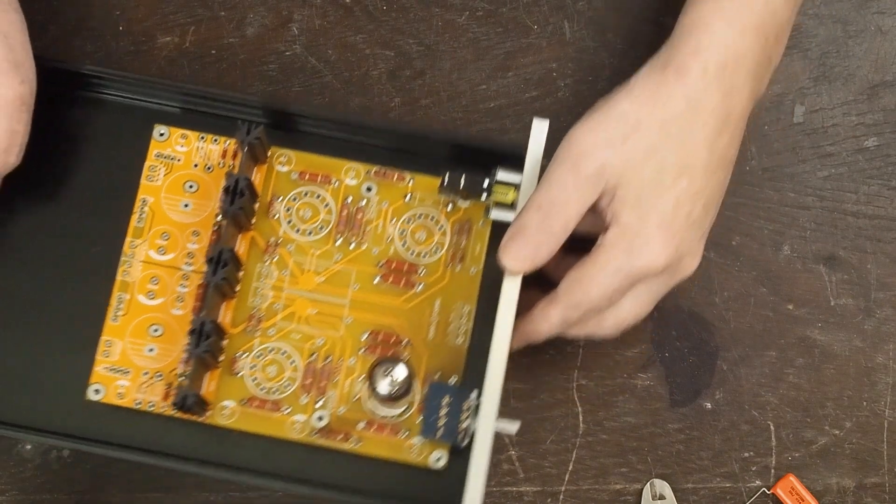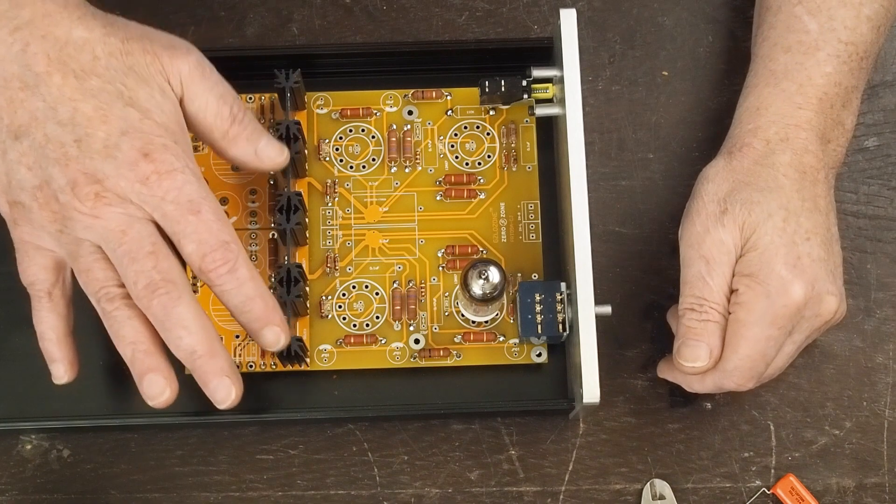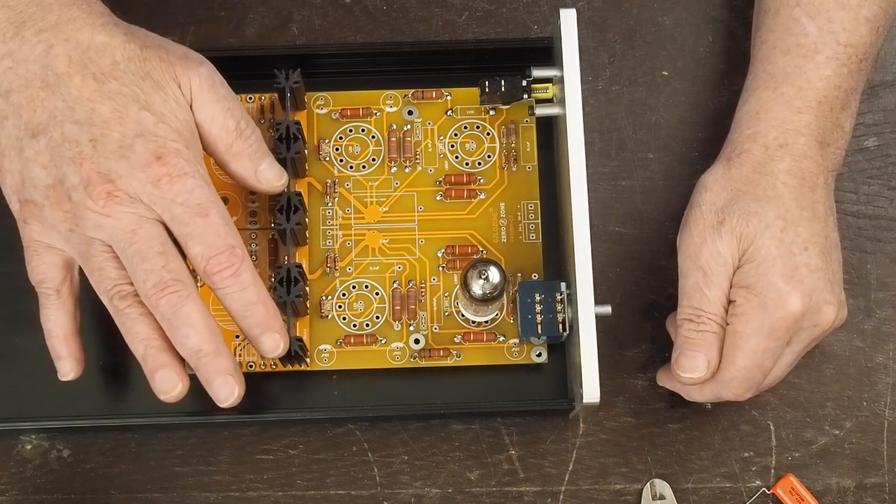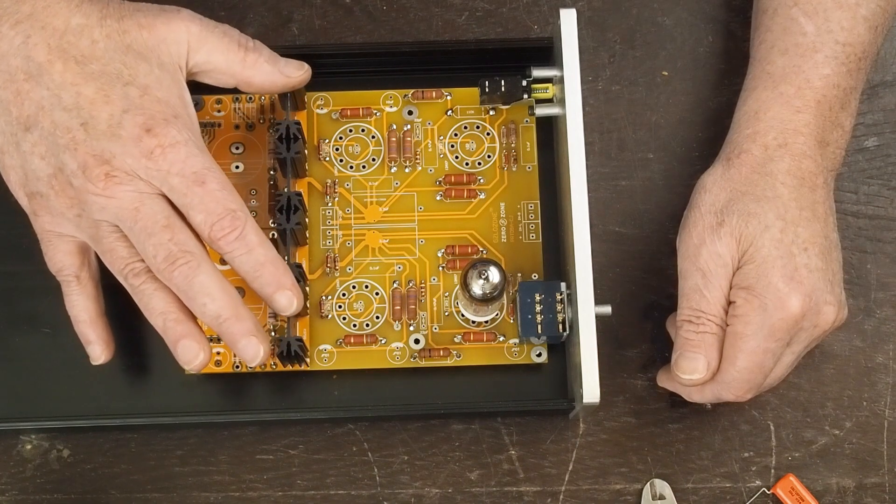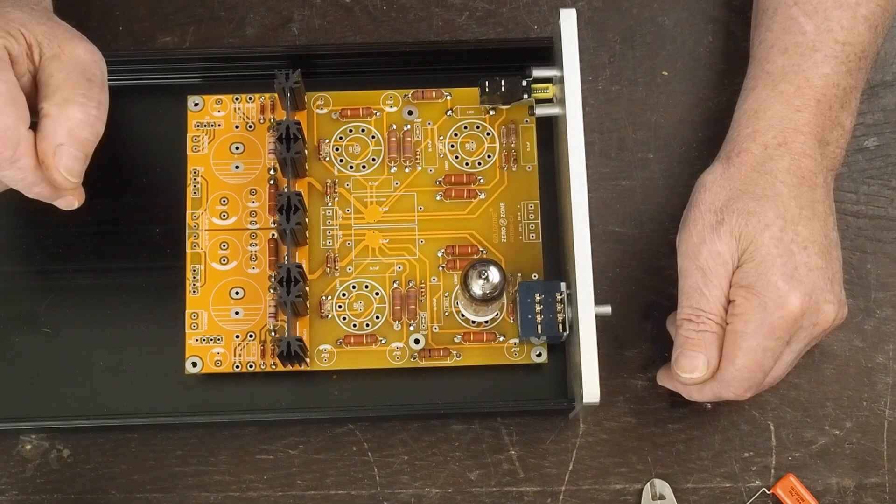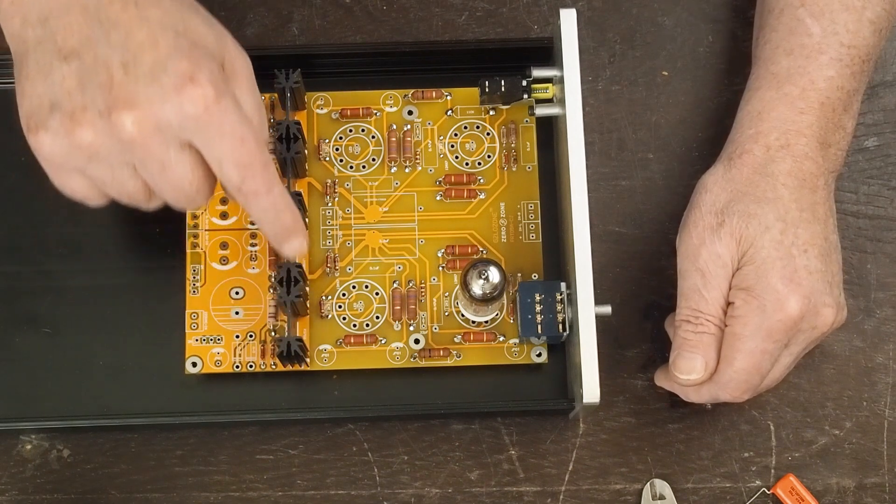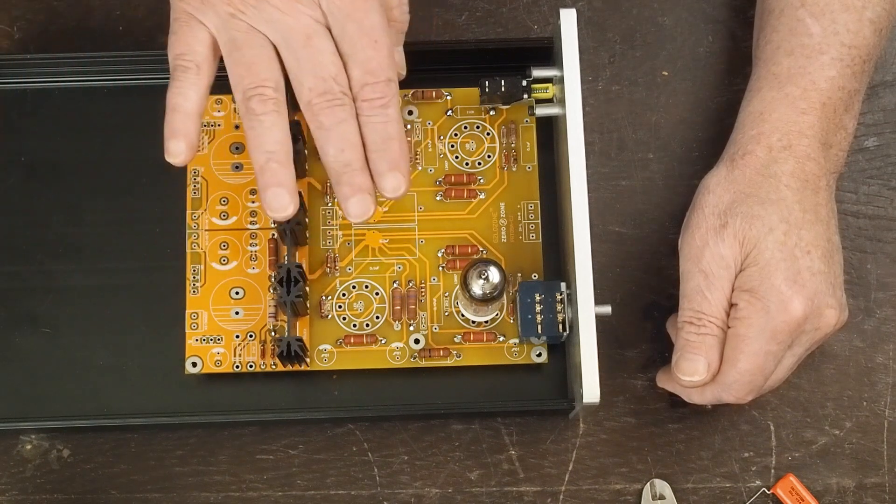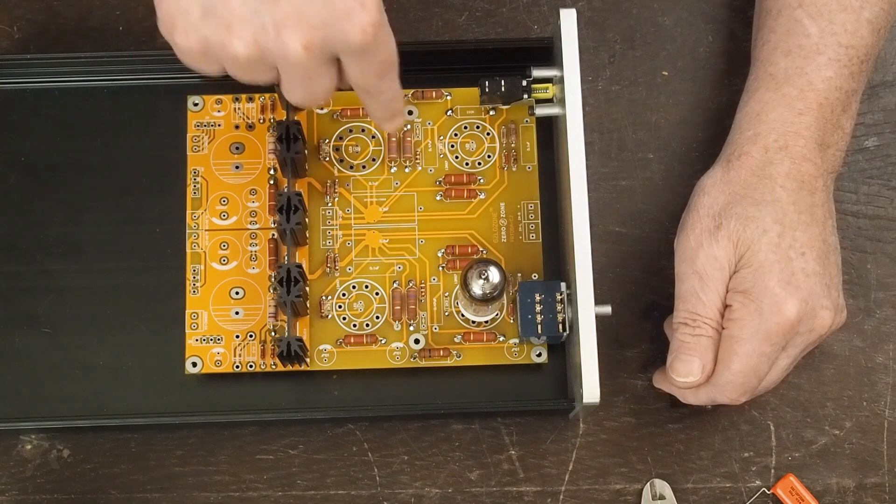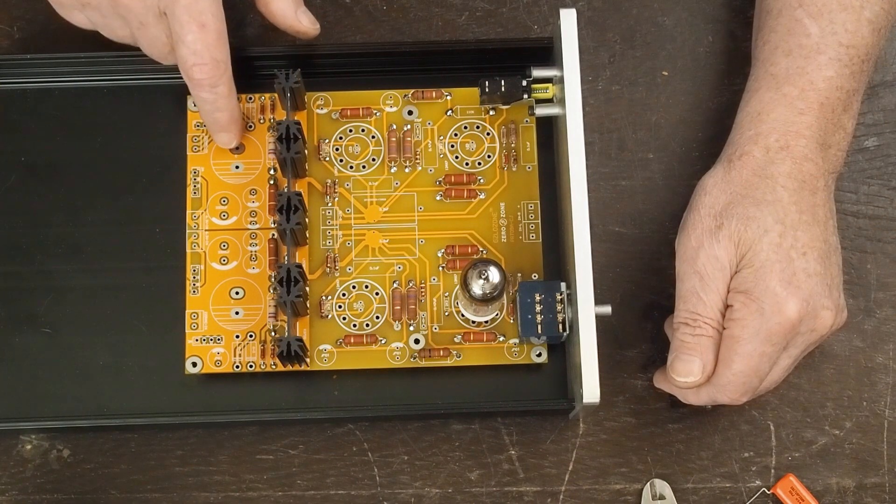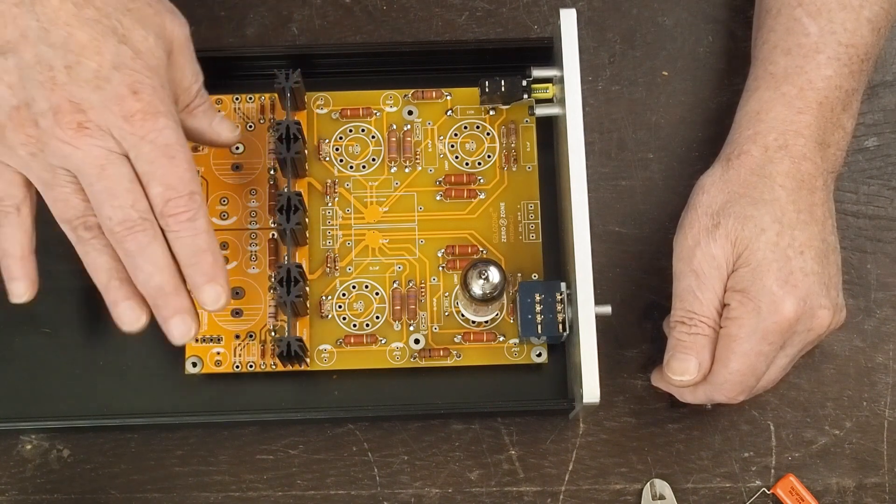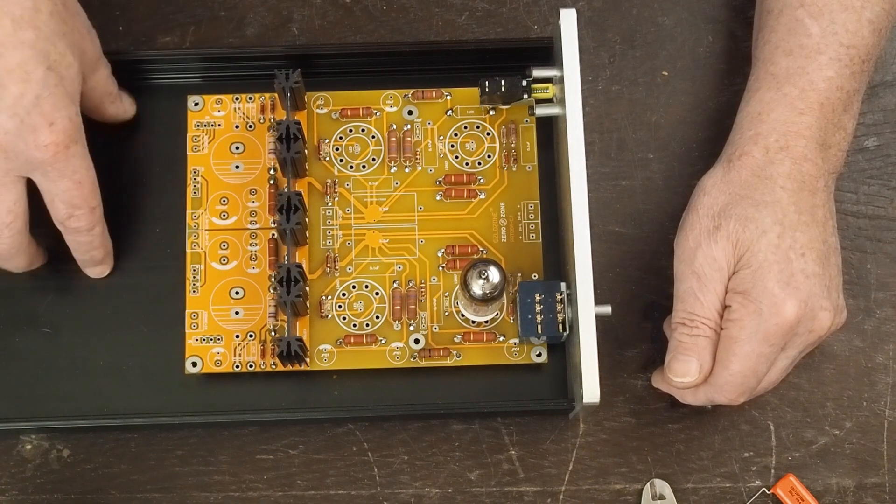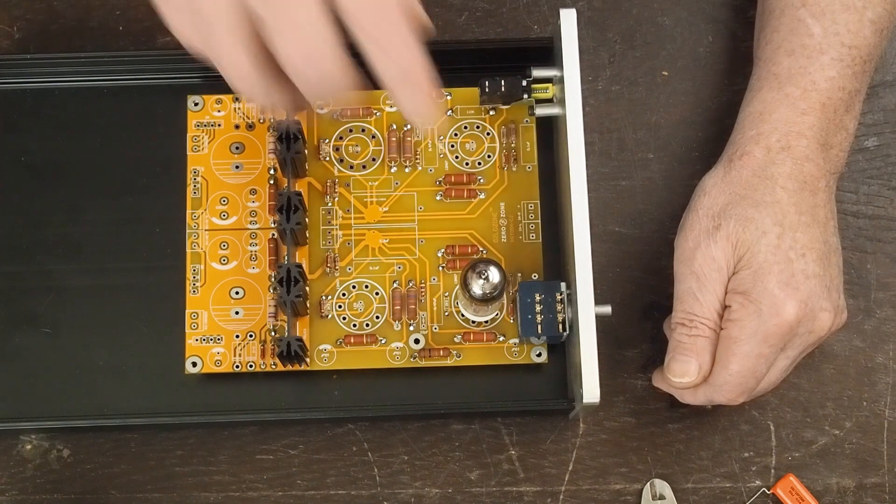The other thing that really worked out well was these are the heat sinks for the MOSFET and the voltage regulator for the 6.3 volts, and they make a nice shield between the power supply and the signal side of the preamp. These get soldered to the board to ground, so these will be a nice grounded shield between the noise of the power supply and transformer and the signal side of the preamp.